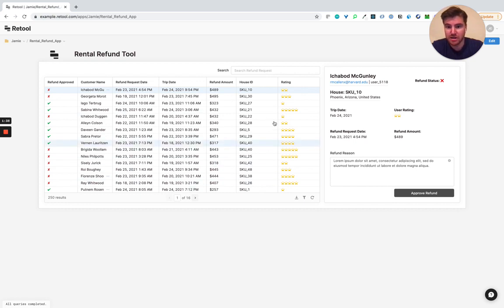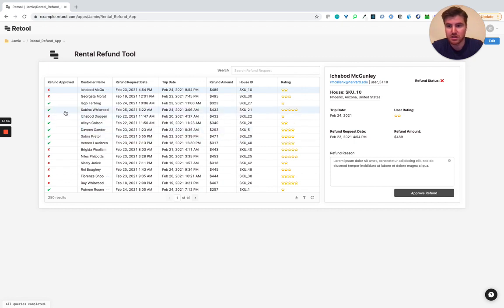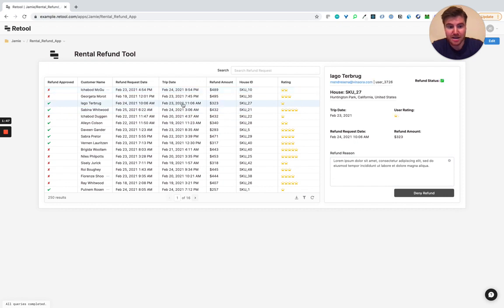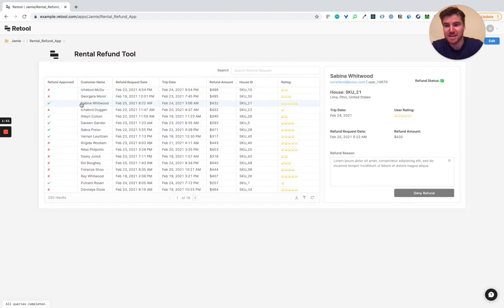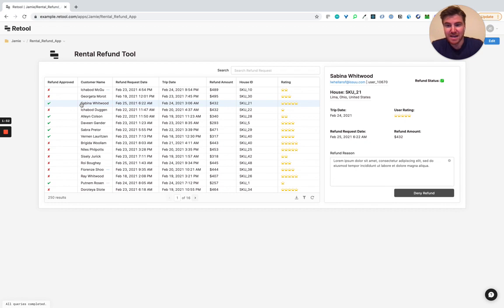Right over here, it sort of reads in data from the API for all this different rental data, and then you can write back to it and approve or deny a refund, like this. And that persists in the API, super excited to see what you all will build with this.